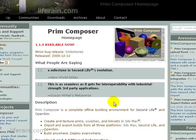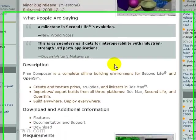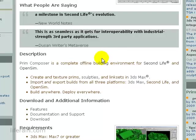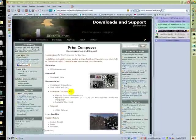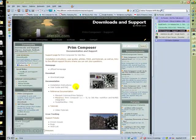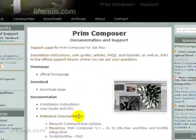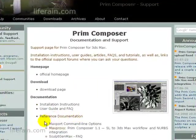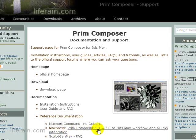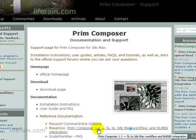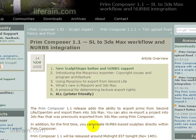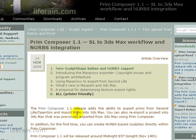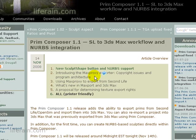First let's take a look at the documentation that's available for MaxProxy. This is the Prem Composer home page and in the middle of the page is a link to the documentation and support. On the support page we find the reference documentation and here a link to the online documentation for MaxProxy. This is actually a blog post that was made to announce the release of Prem Composer version 1.1, but there are two sections here that are specifically about MaxProxy, introducing the MaxProxy exporter and using MaxProxy to export from Second Life.